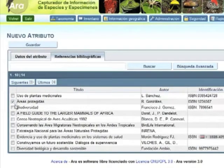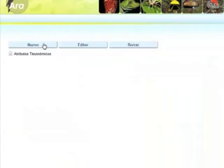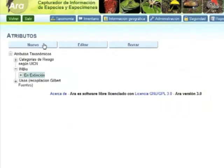select Protected Areas and National Strategy for Natural Protected Areas, and finally, click on the Save button.